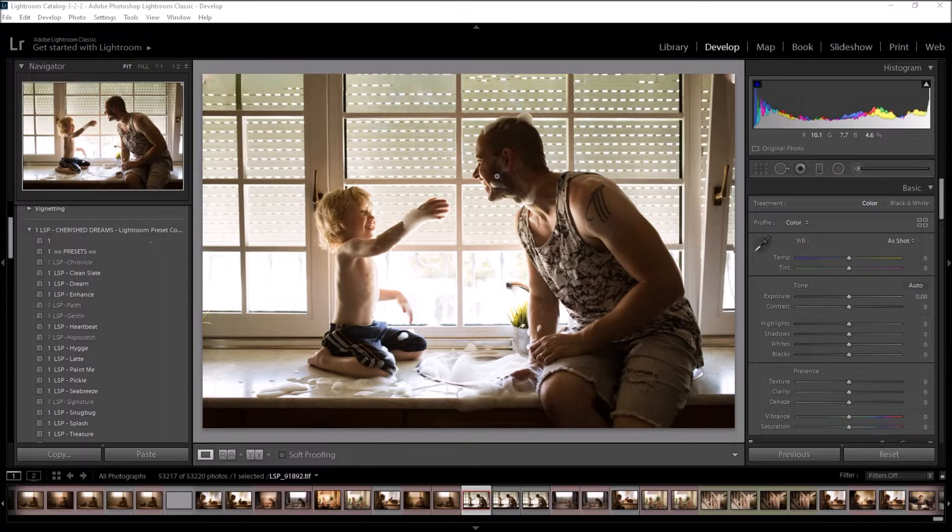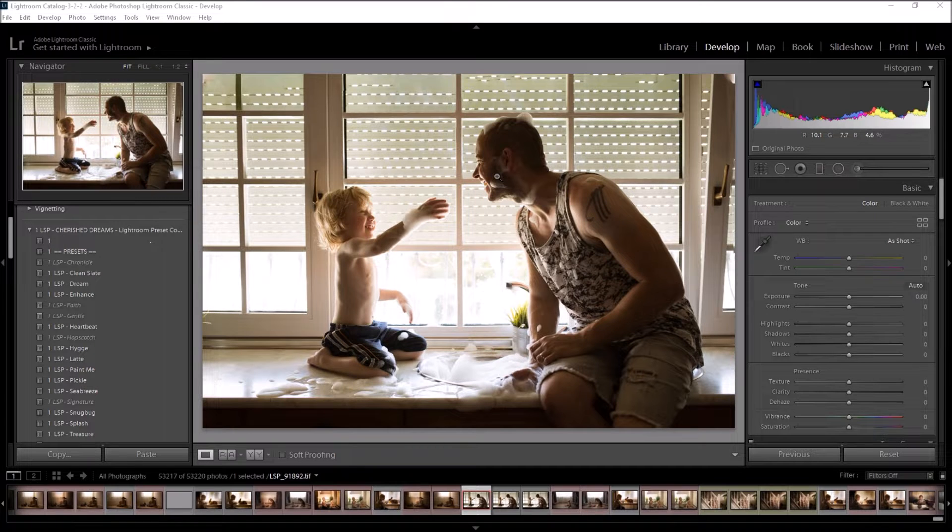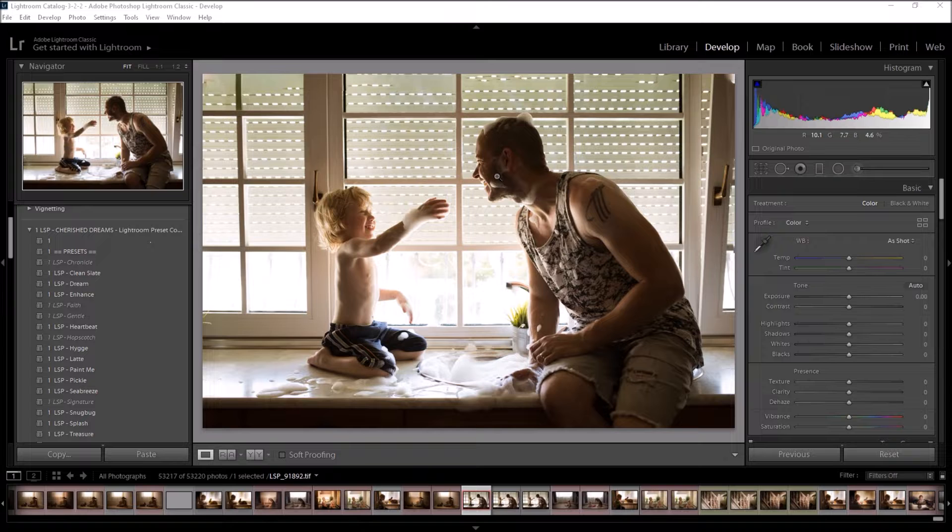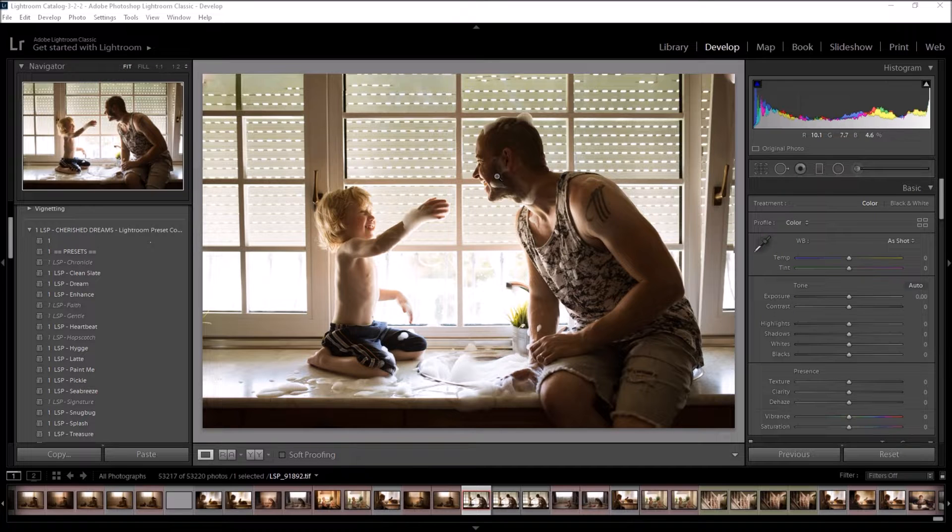Hi, I'm Lauren from LSP Actions and I'm going to give you a quick edit overview using the Cherish Dreams Lightroom preset collection.